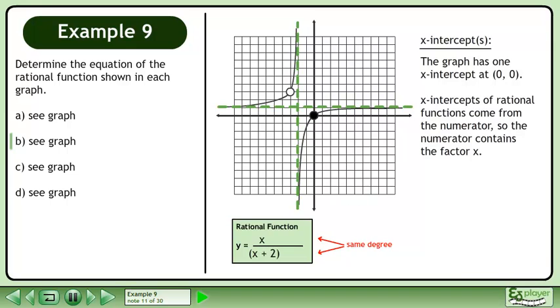The graph has one x-intercept at 0, 0. X-intercepts of rational functions come from the numerator, so the numerator contains the factor x.